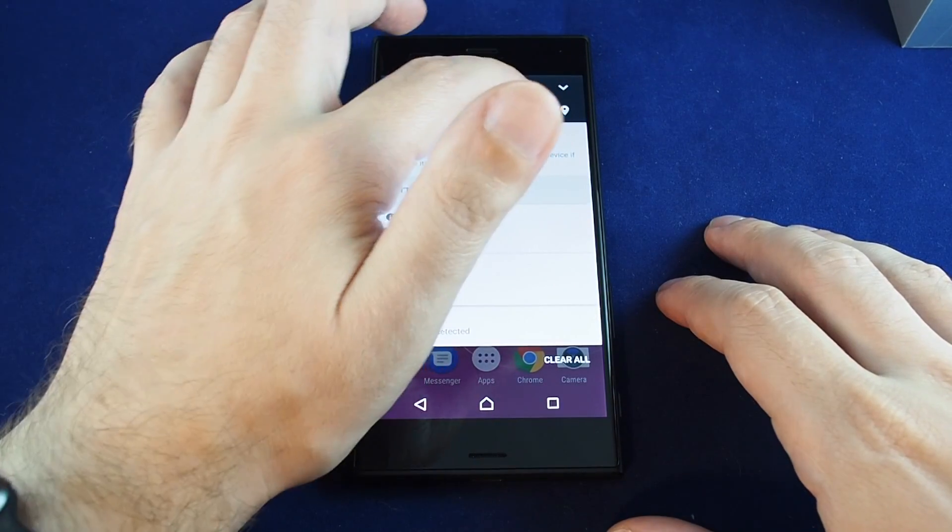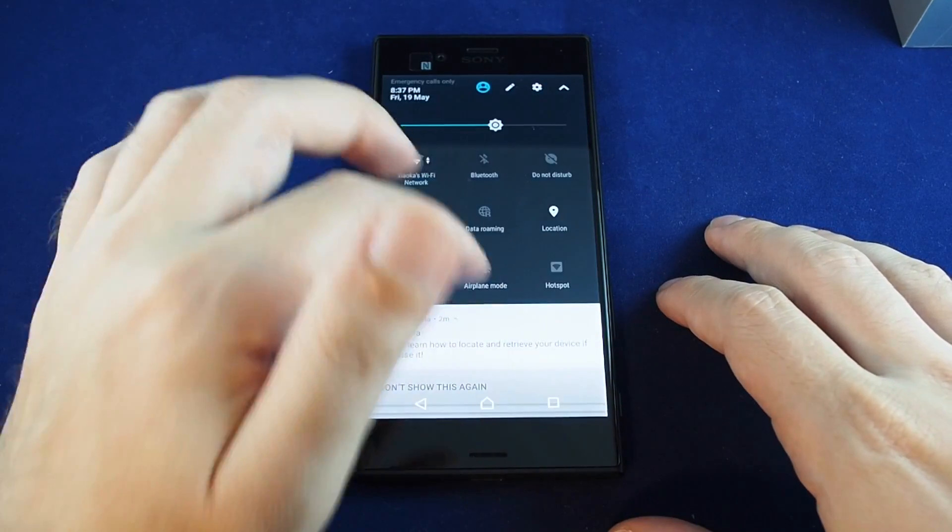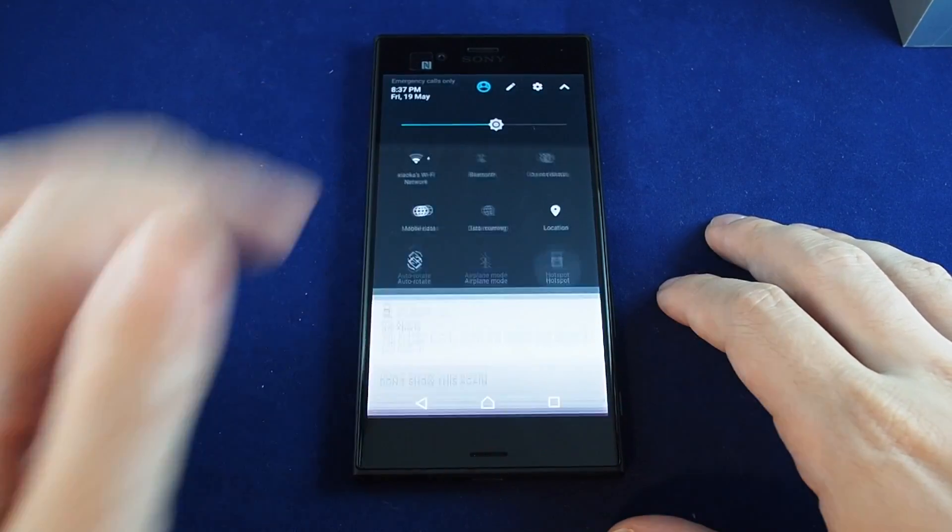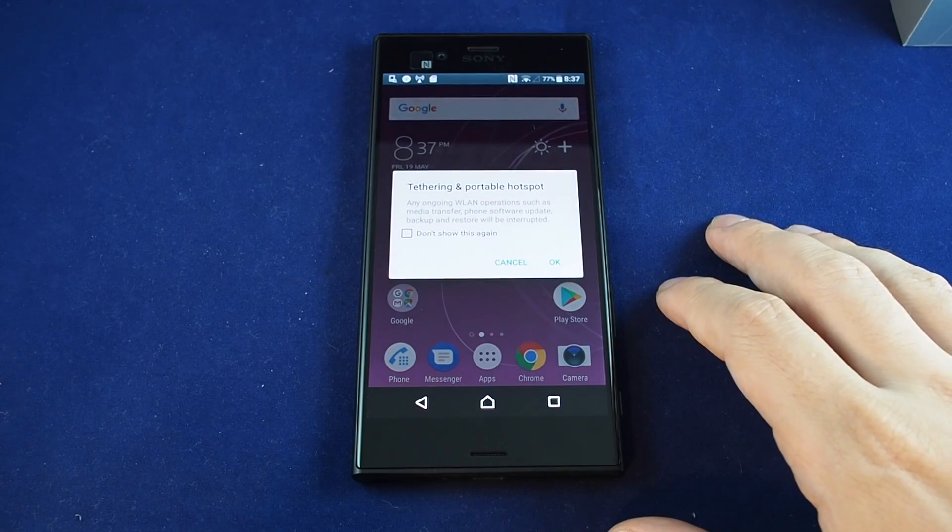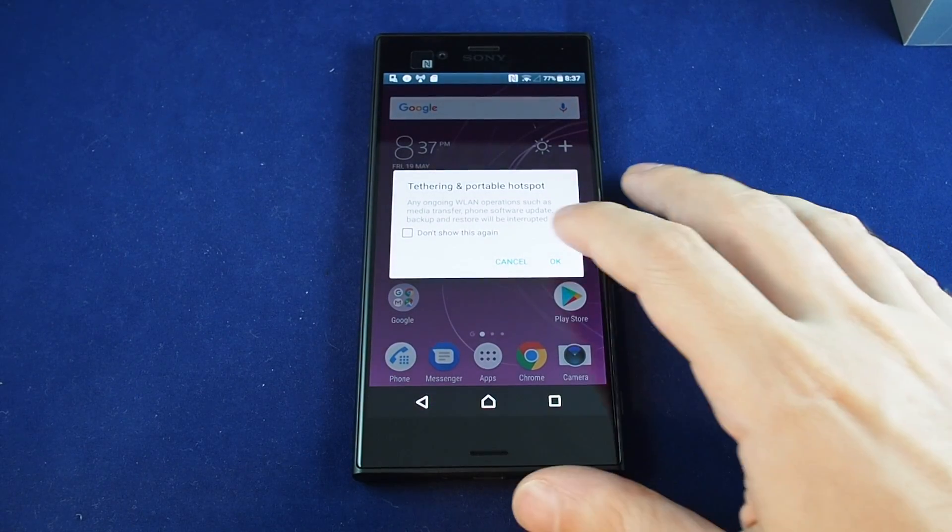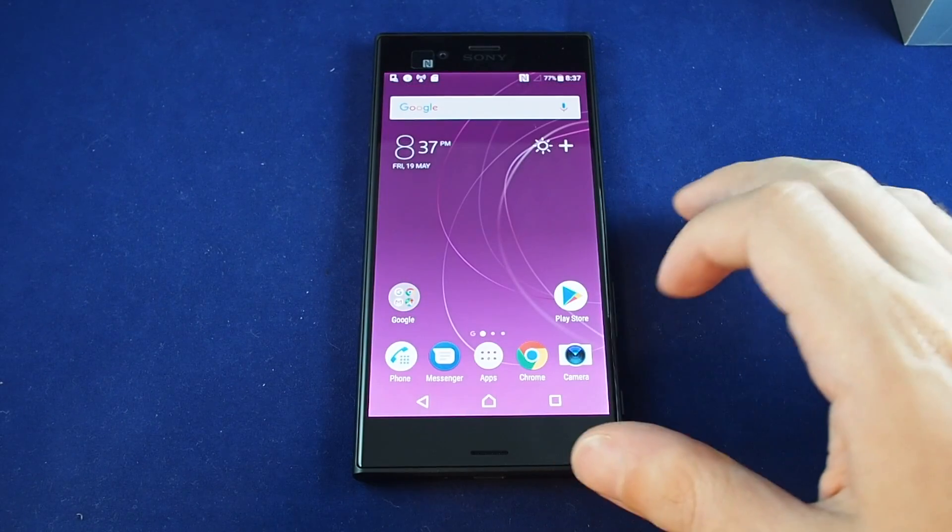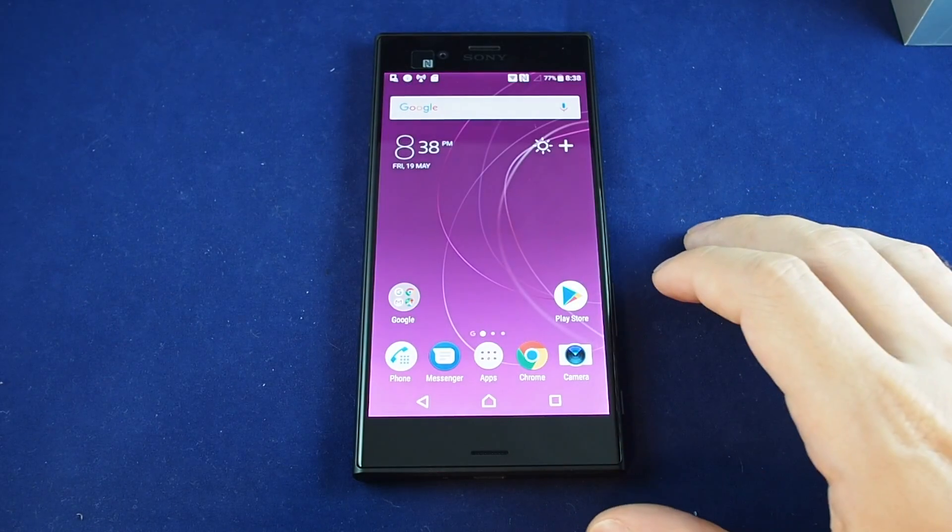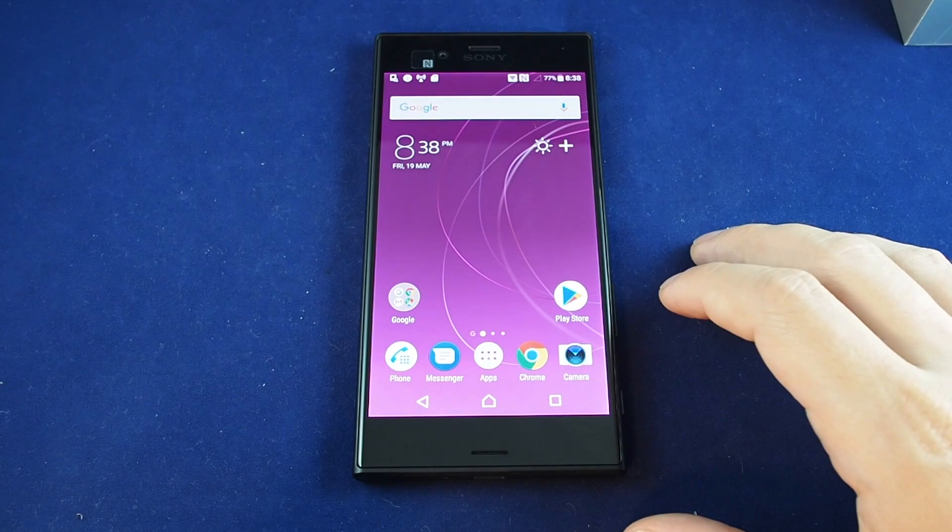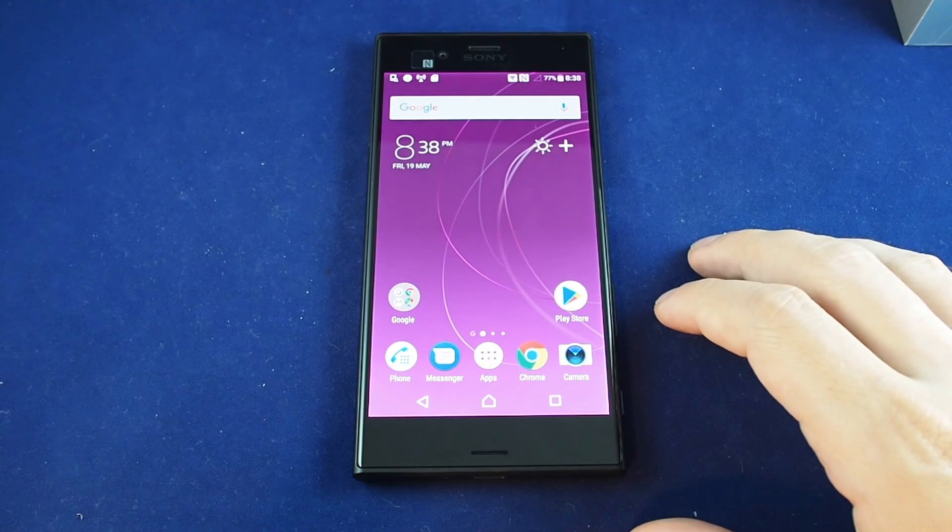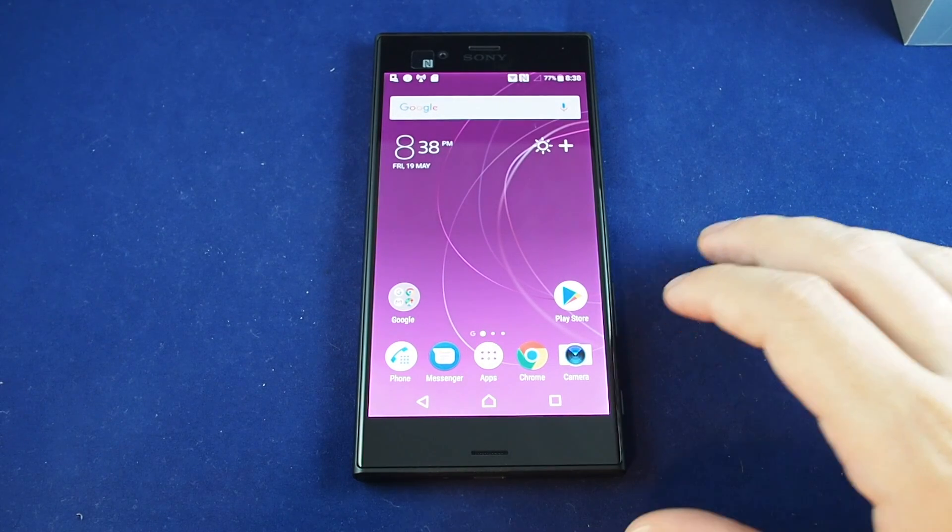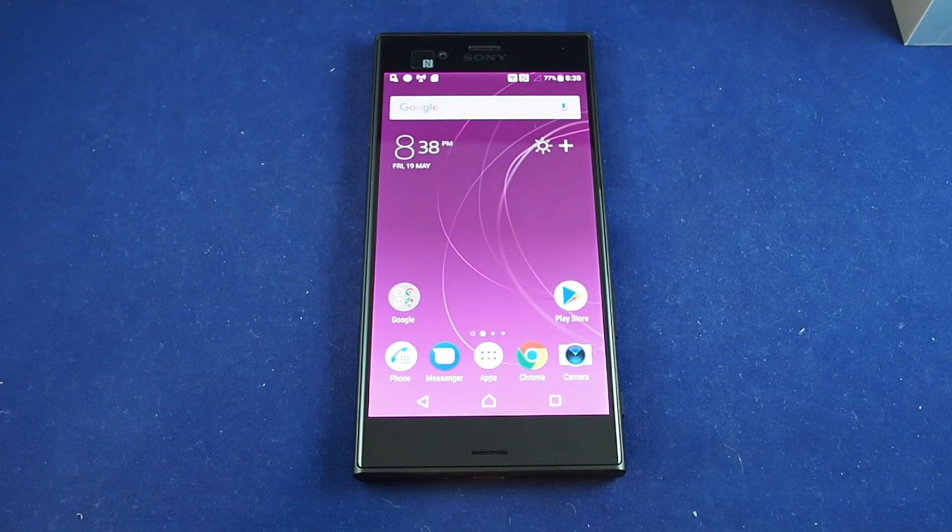And again, you can switch it back on just by pulling down and toggling there. So there you go. That's how you activate and deactivate a portable hotspot on the Xperia XZS.